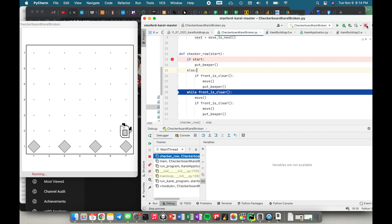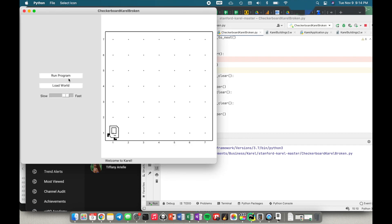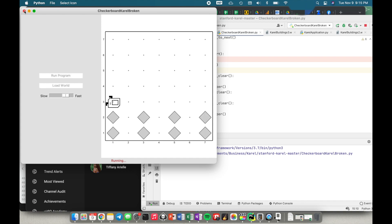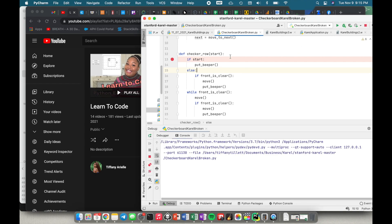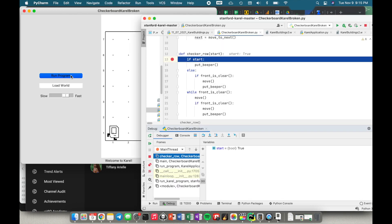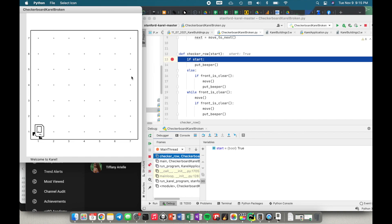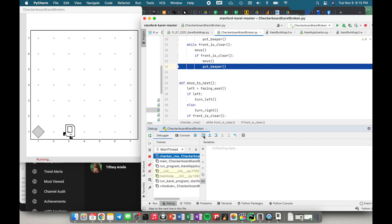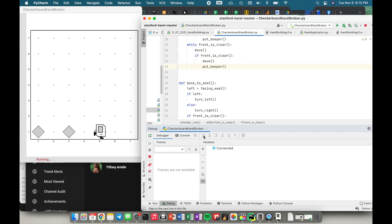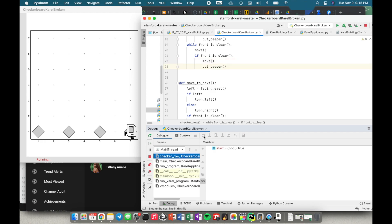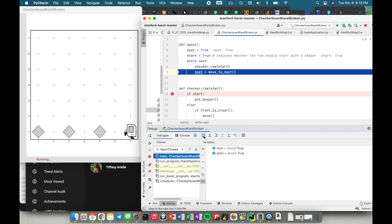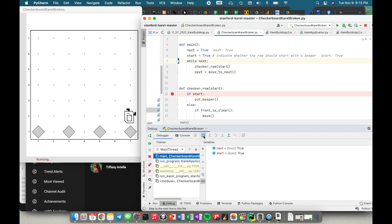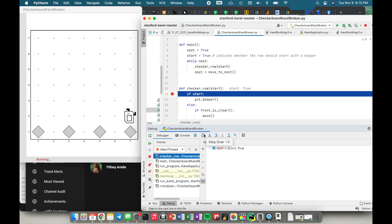That still didn't work. Let's turn our debugger back on and go back into debug mode. Stepping over — I said if start put beeper, while front is clear move, if front is clear move — this all looks fine so far. Okay, so now I've checkered the row, I moved to the next, and I'm stepping into my code. I said if start put beeper — but start is still true, even though I already told myself that start is only supposed to be true if the row should start with a beeper. This row should not start with a beeper.